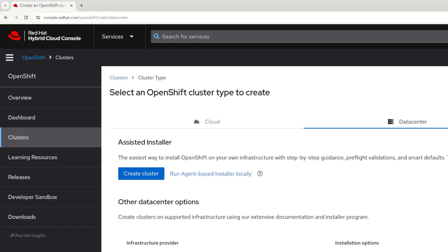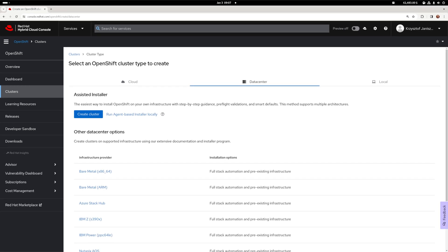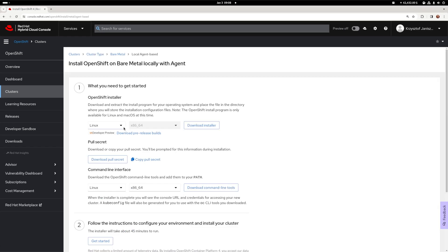The installation process is mostly based on CLI, so it's time to put on your command line hero hat. We will start with getting the appropriate binaries. You can find them at console.redhat.com — full link in the description below. Select 'run agent-based installer locally', download the installer, and copy your pull secret.